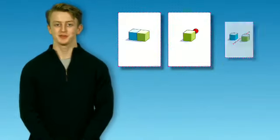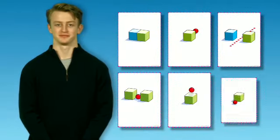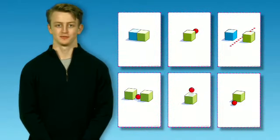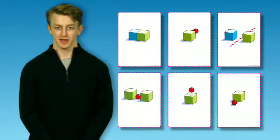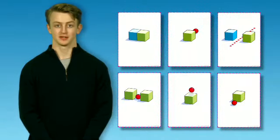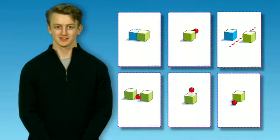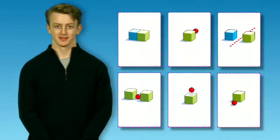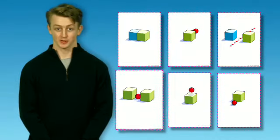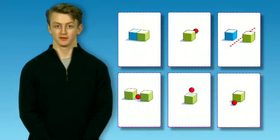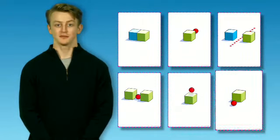One more time. Say the words with me. Next to, behind, opposite, between, above, in front of.